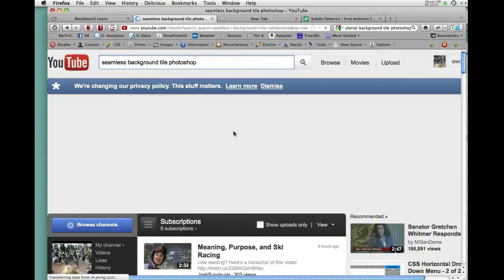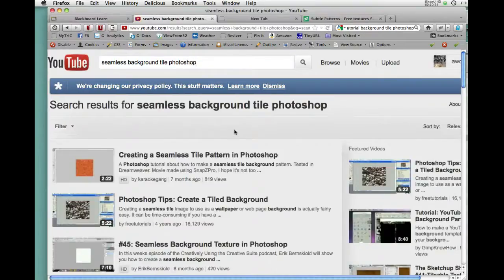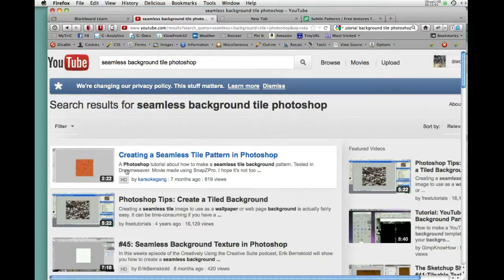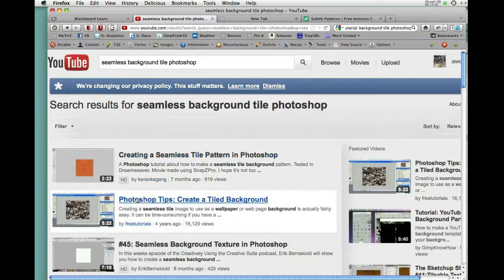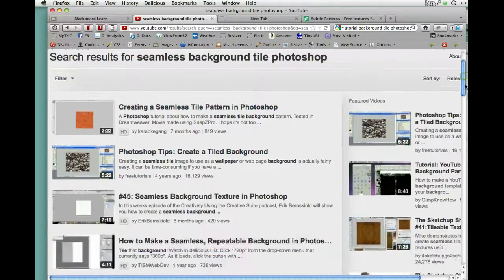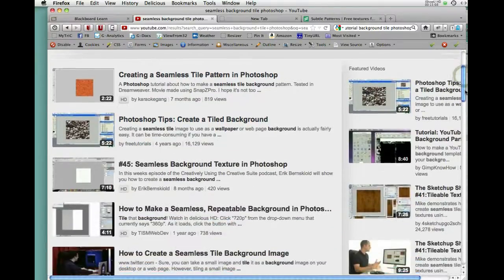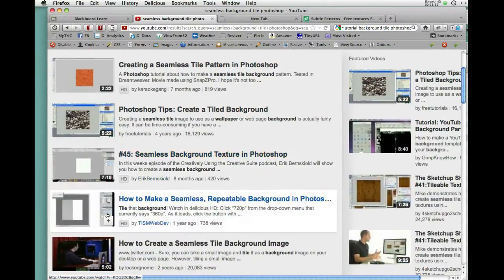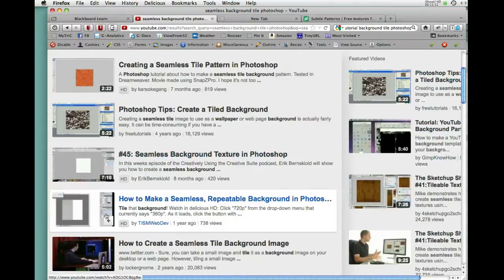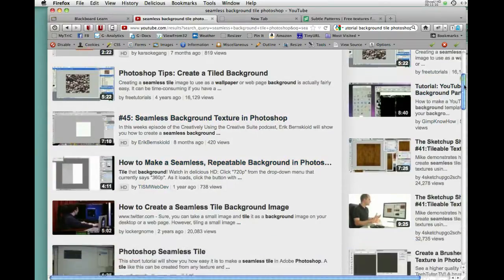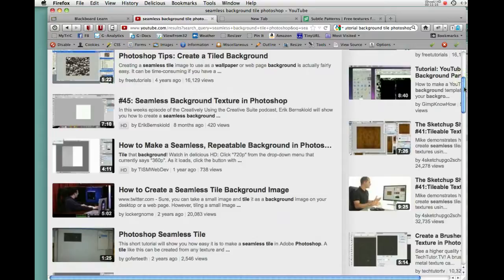And we just look for seamless background tile photoshop. I suspect we'll get a few possibilities with that. Here's one two minute tutorial that seems pretty good. Here's one five minute tutorial. So if you want to try to make your own check out, here's a seven minute one, four minute one. So you can see these are all fairly short so it's not too tough.